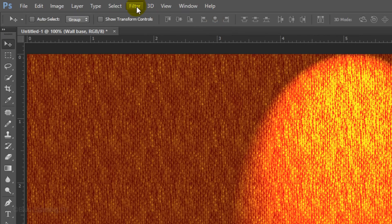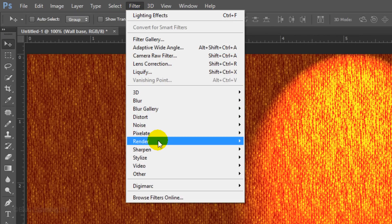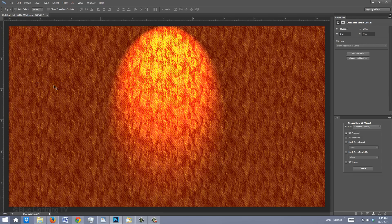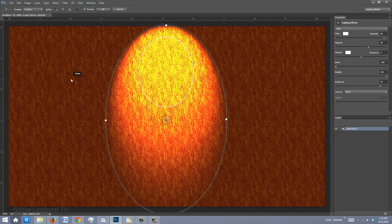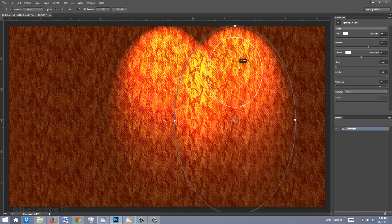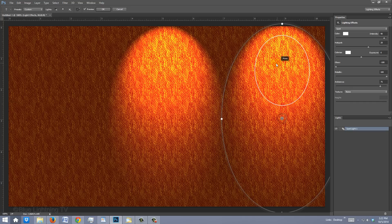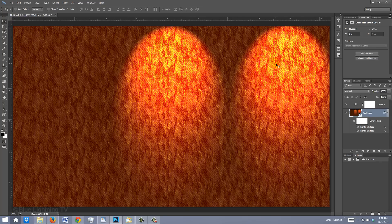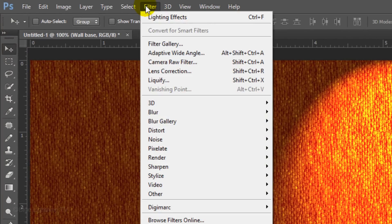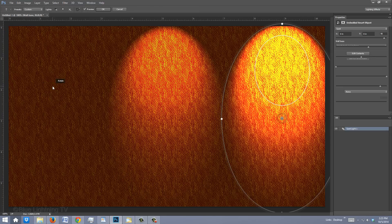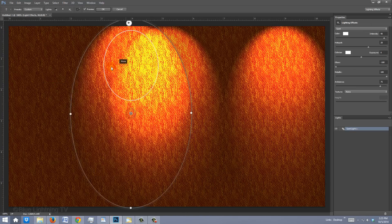Go back to Filter, Render, and Lighting Effects. When the next Spotlight appears, drag it straight across approximately this much and press Enter or Return. Repeat this one more time and drag it to the opposite side.